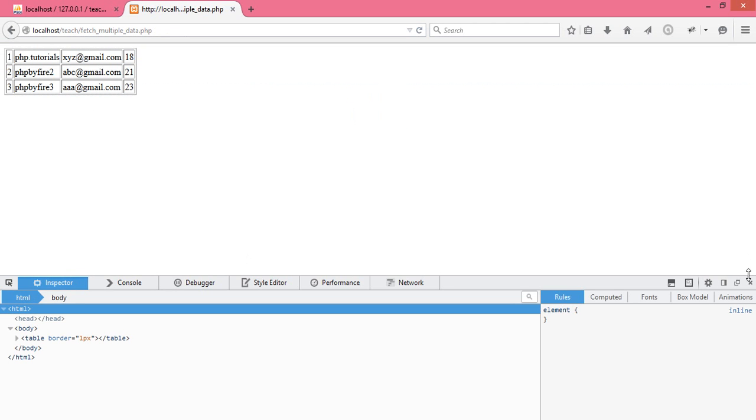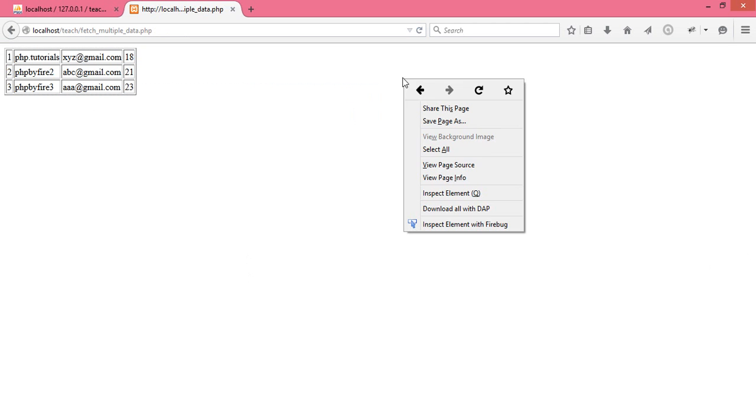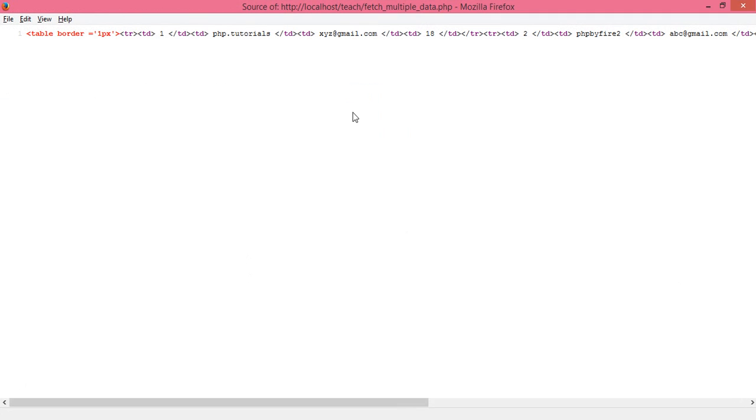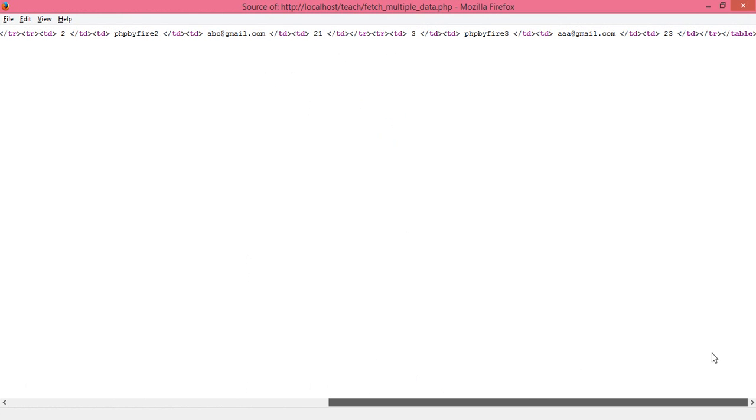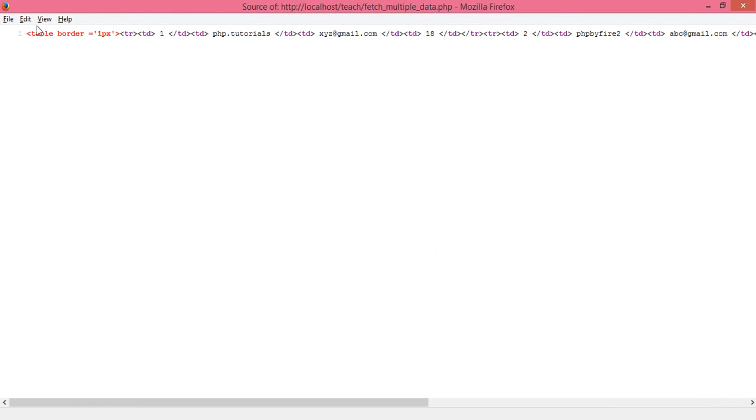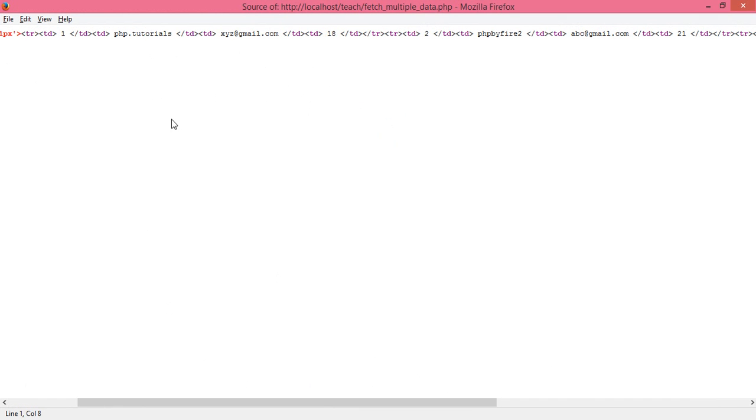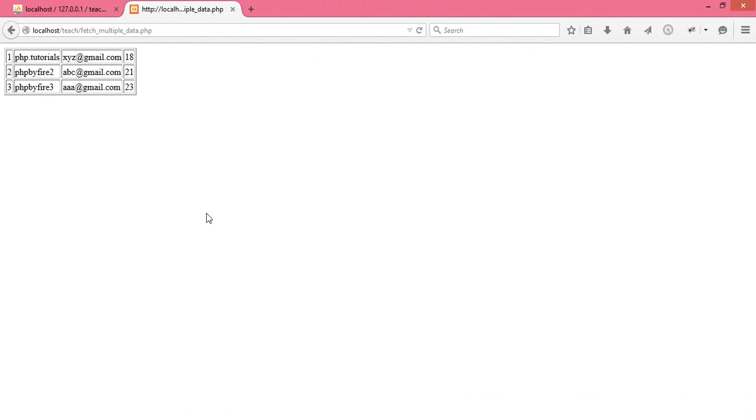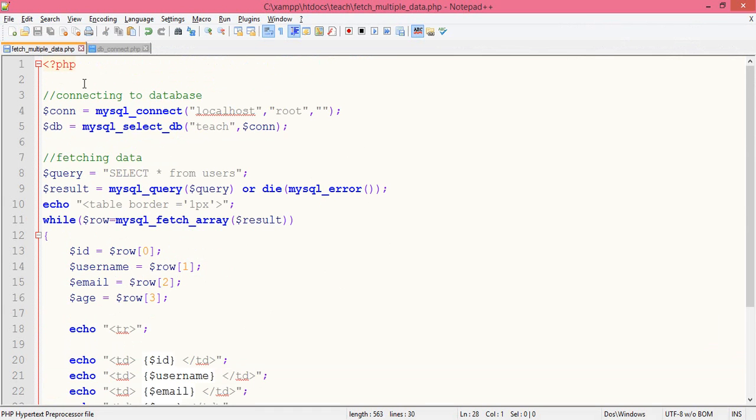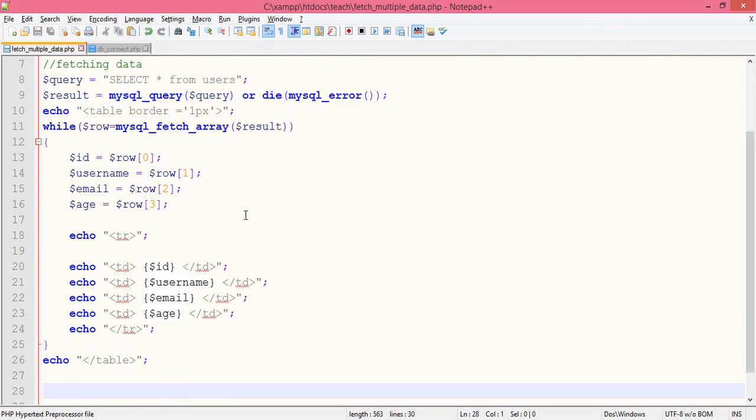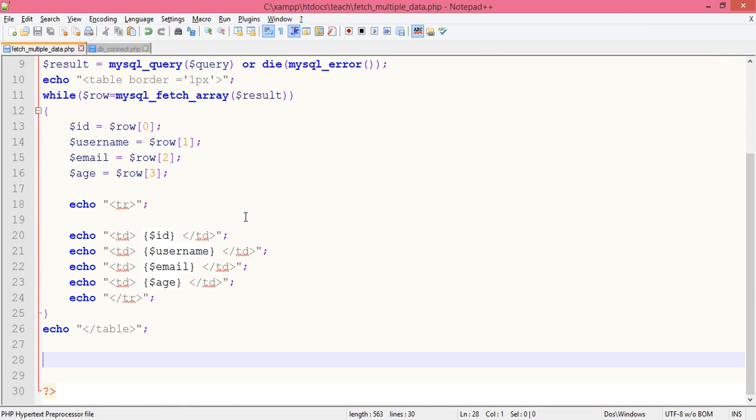You can view the page source. It's printing table, it's putting TR, TD, whatever is necessary to display data on the browser. That's all for this tutorial. Any doubts or queries comment below. Thank you very much, stay tuned on PHP by Fire for daily updates.